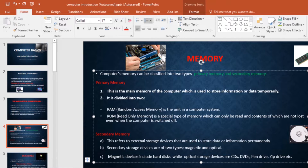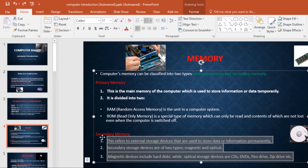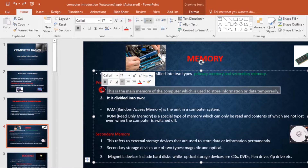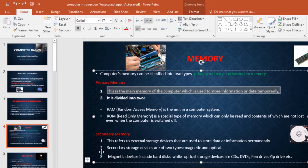By default, numbered lists count from number one. However, sometimes you may want to start counting from a different number — for example, if the list is a continuation of something. I want this to be a continuation, so I want it to be one, two, then three.